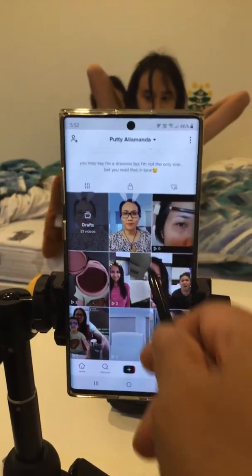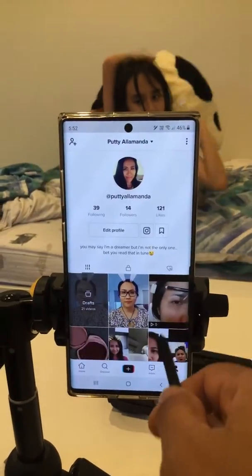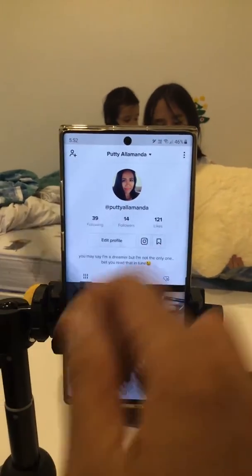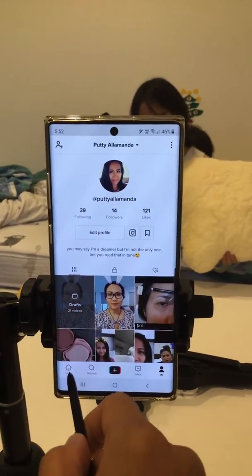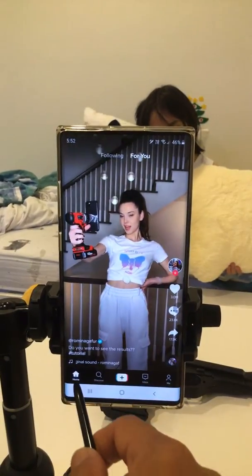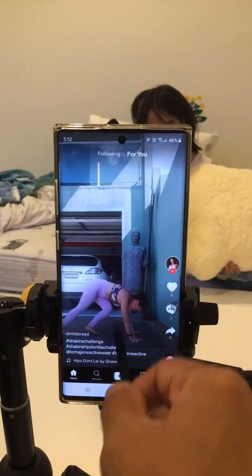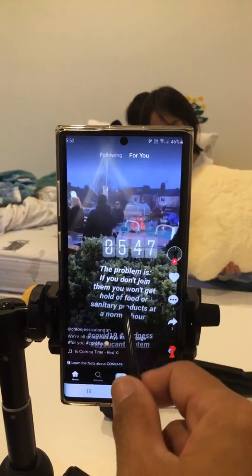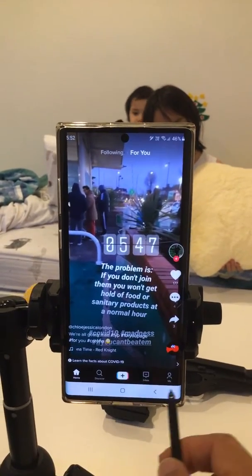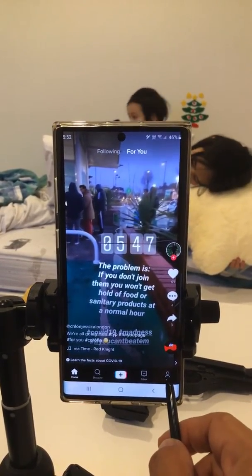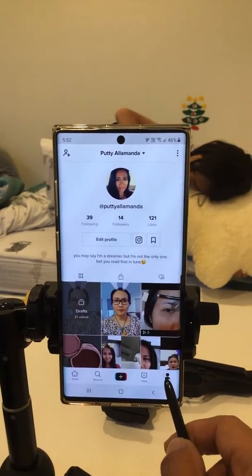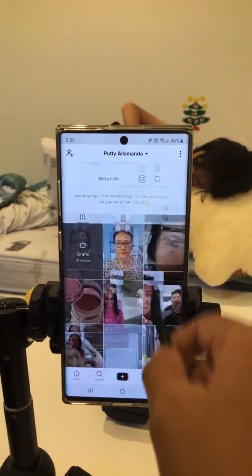Hi guys, this is Puti and I wanted to show you the basic stuff about TikTok. When you open your TikTok app, you will see the home where you can see other people's posts. You can also see your own TikTok posts when you press the 'Me' button down here — that's your profile.